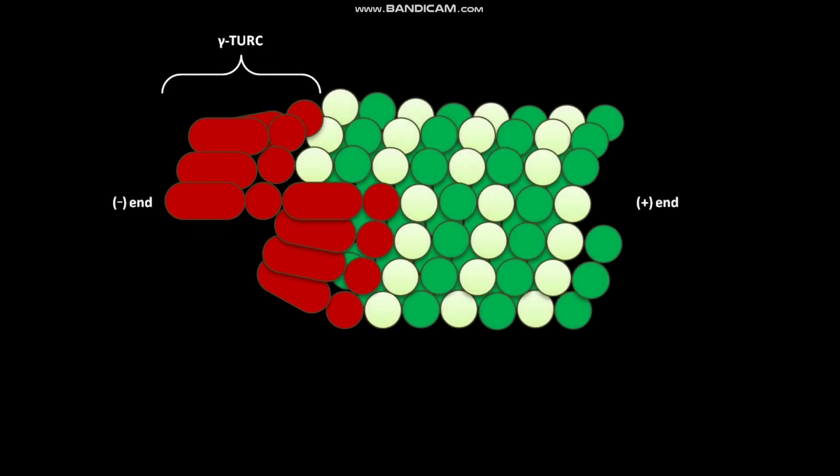Gamma-TuRC forms a template corresponding to the minus end of a microtubule. In this way, Gamma-TuRC may nucleate assembly of a microtubule. A microtubule is made up of alpha-tubulin-beta-tubulin dimers, whereas Gamma-TuRC consists of many copies of Gamma-Tubulin.